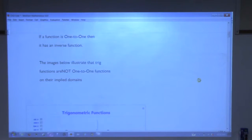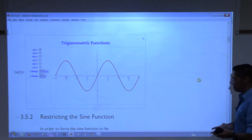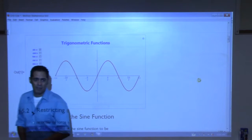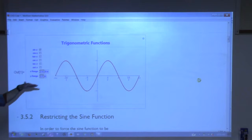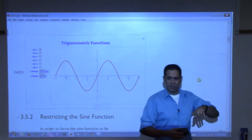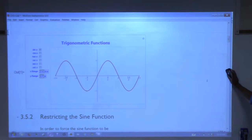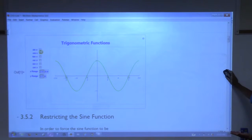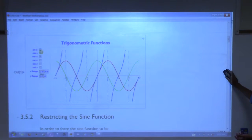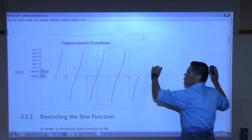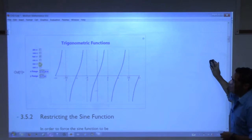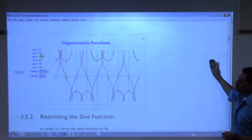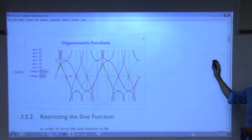For a function to be one-to-one it must pass both the vertical and horizontal line tests. Back in pre-cal we looked at the trig function sine and asked, is there an inverse function? If you look at it as is, you'd say no — because it fails the horizontal line test. All six trig functions are not one-to-one unless we restrict their domains.